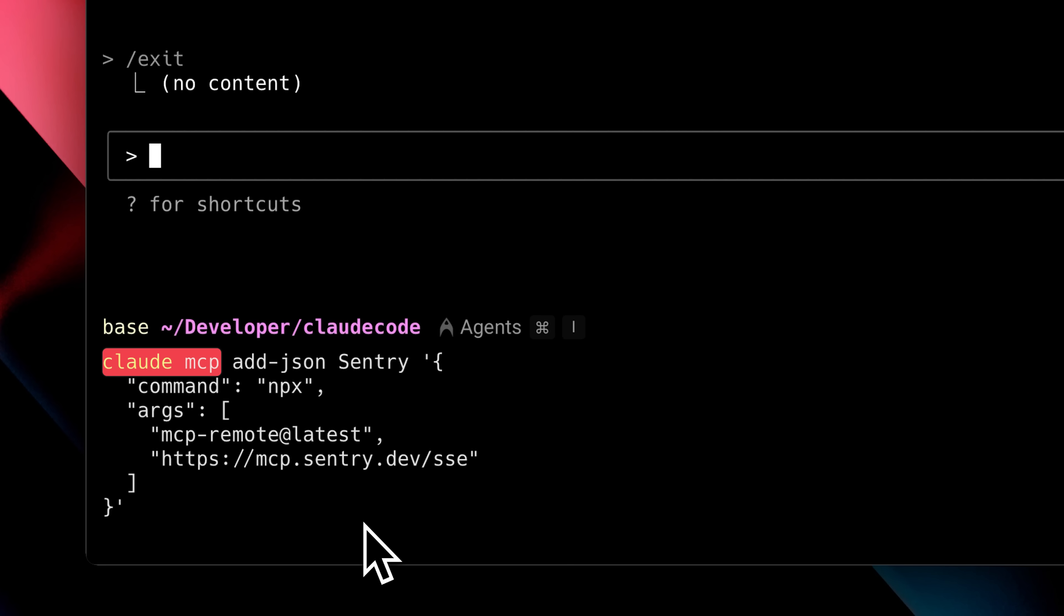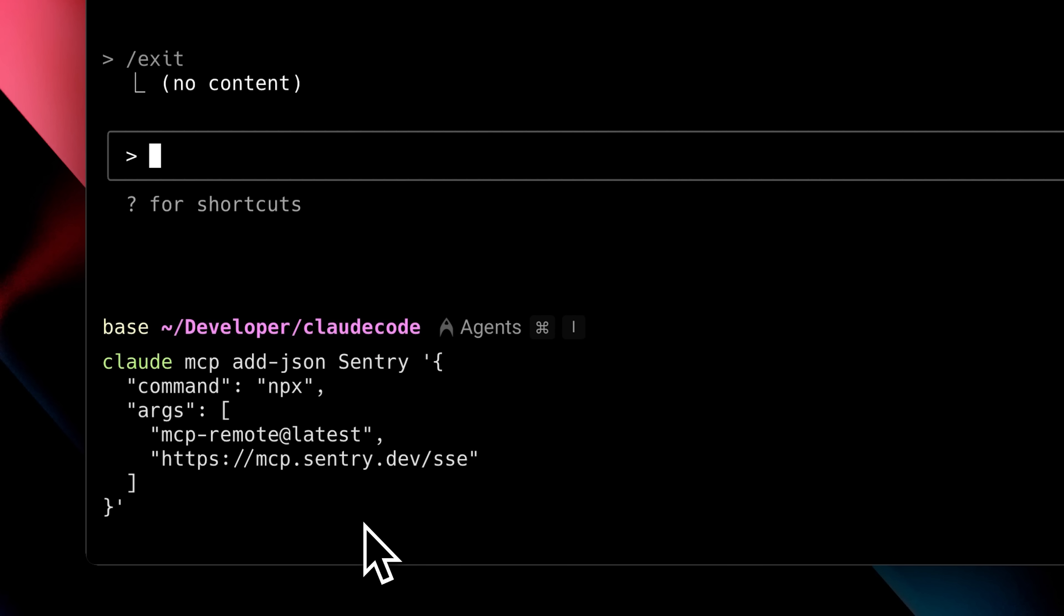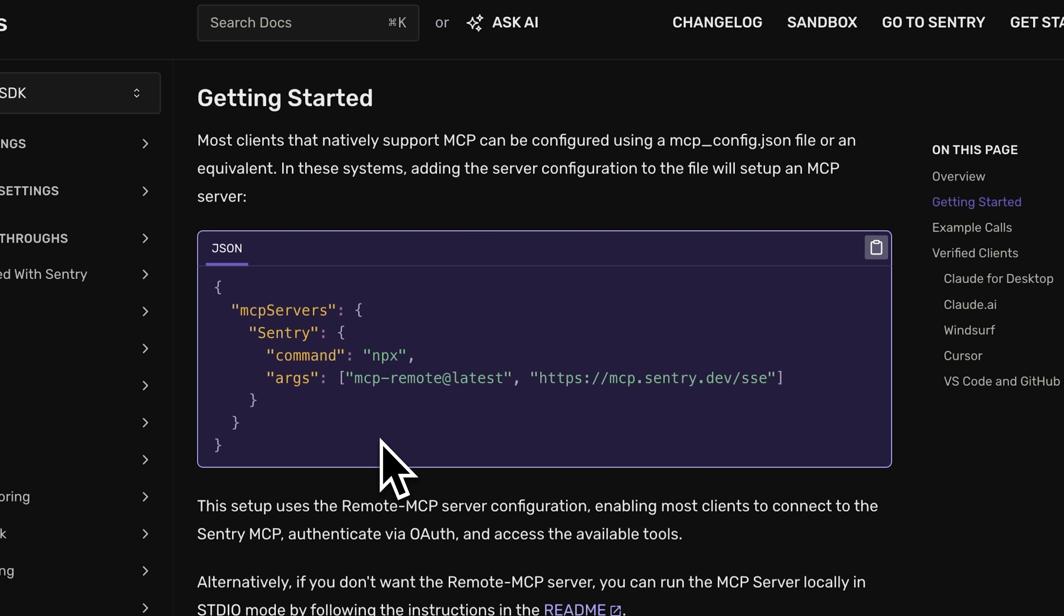So, what's happening in this command? You write Claude followed by MCP, and then, since we're adding JSON in this method, we use the addJSON method. Next comes the name of the MCP server, which in our case, we want to set as Sentry. This is the name you define. It's not hard-coded, so you can change it. But as a best practice, it's usually a good idea to use the same name you see in the configuration.